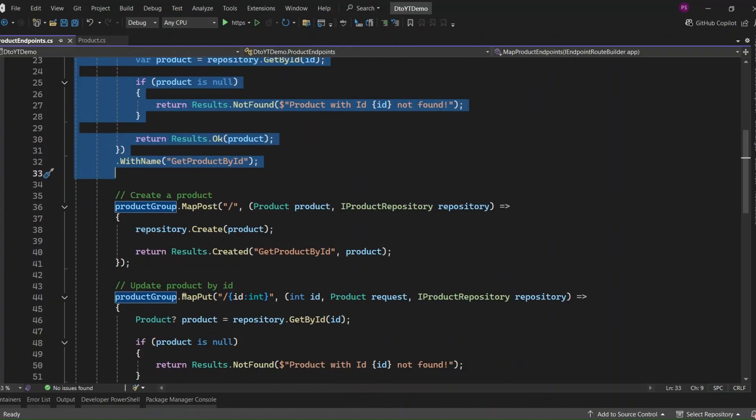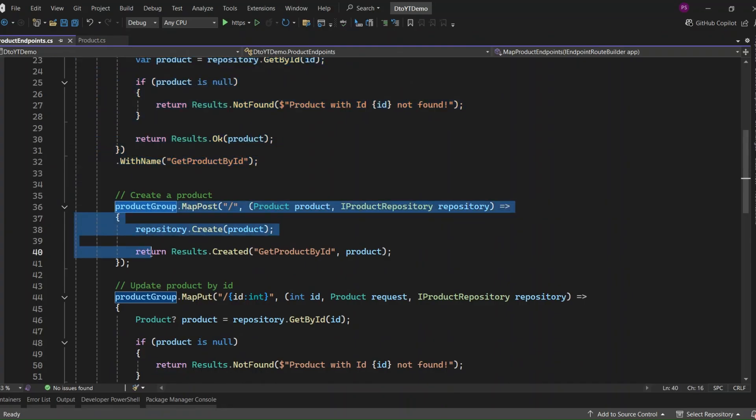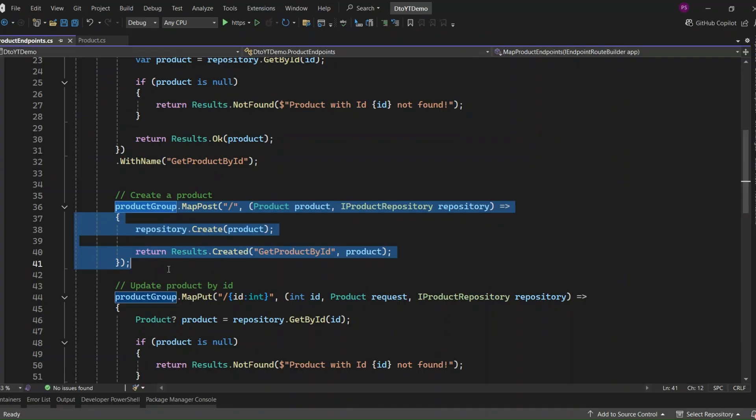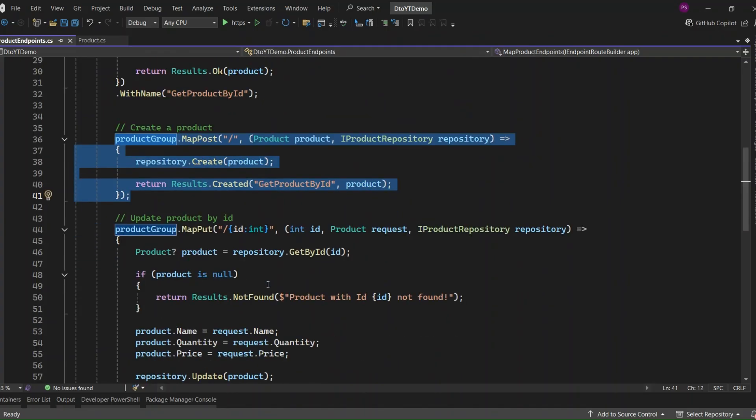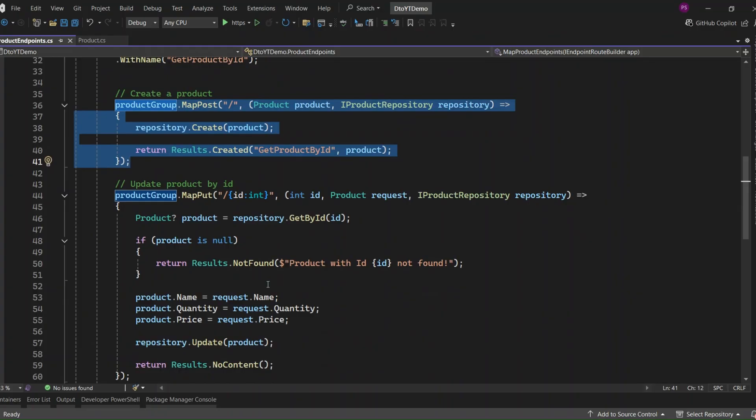This one is a POST request to /products used for creating a new product. The product comes in from the request body, and we just call repository.CreateProduct to save it. Then, we return a 201 created and link it back to our GET PRODUCT BY ID route.